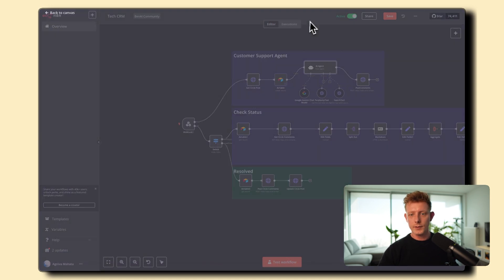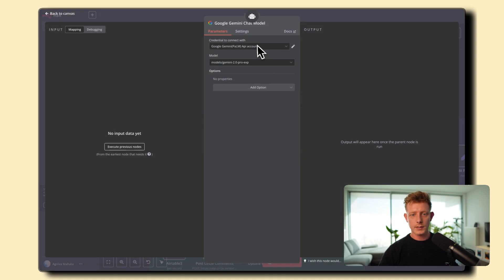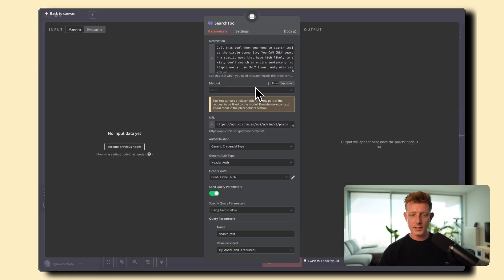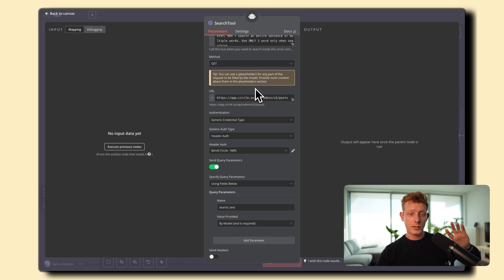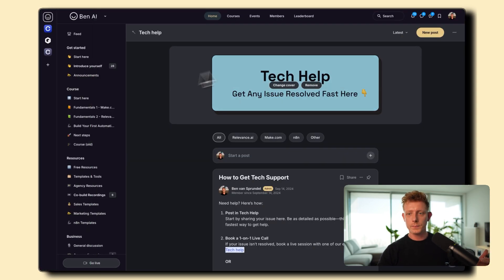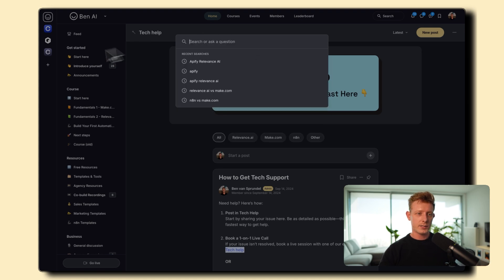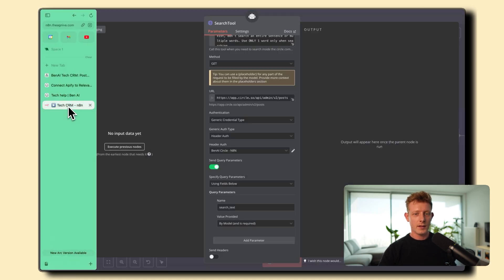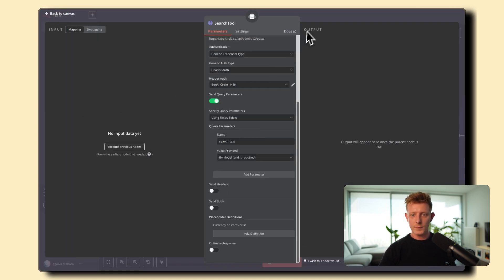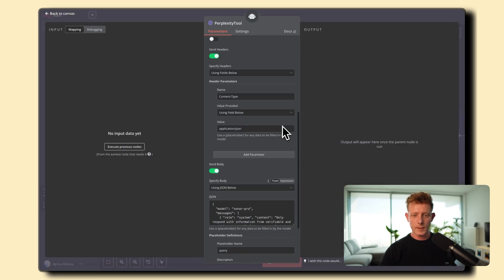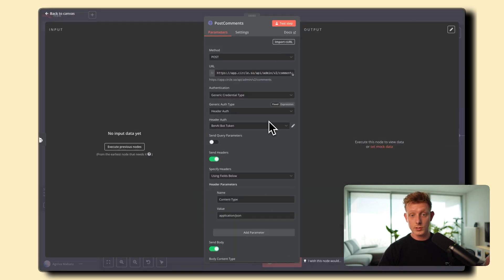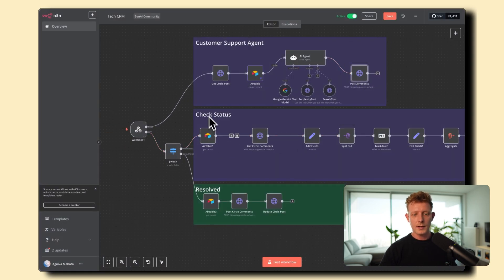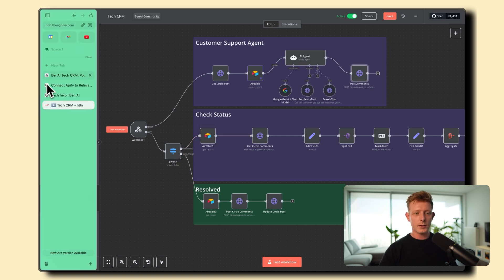So that's it then for the two tools of course we use Google Gemini in this one the 2.0 we use it a lot because it's free and then we have the search tool again which is a Circle API call to basically just use the search function to search for past posts that might have similar answers so it's basically this sort of function so that's it and then we have the perplexity tool I think speaks for itself and of course it uses the Circle API to post the comment back to the original post.